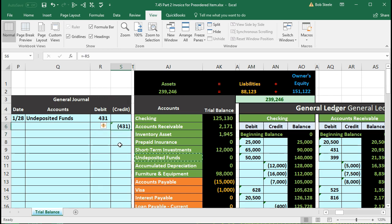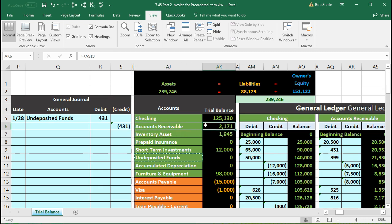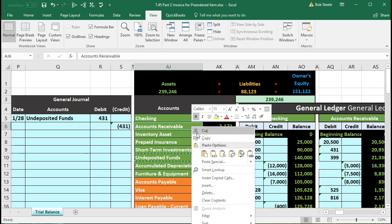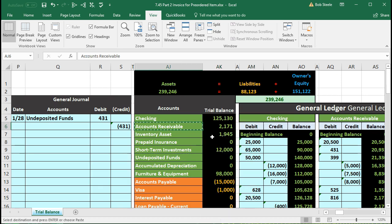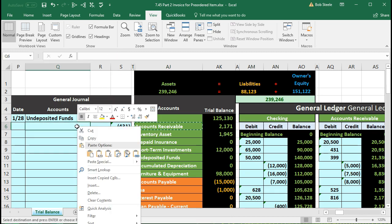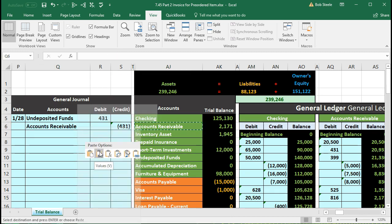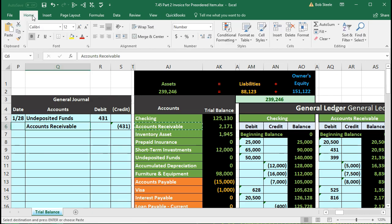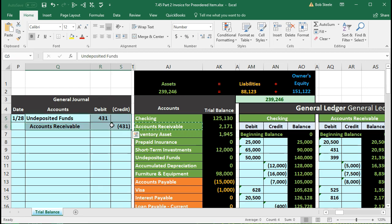The other side goes to accounts receivable — Anderson Guitars owed us money, represented by that number, which needs to go down now that we've received payment. We make it go down by doing the opposite, which is a credit. We copy the receivable, paste it in cell Q6, then go to the Home tab, Alignment group, and increase the indentation. We have now journalized the journal entry into the general journal and will post it to the general ledger.